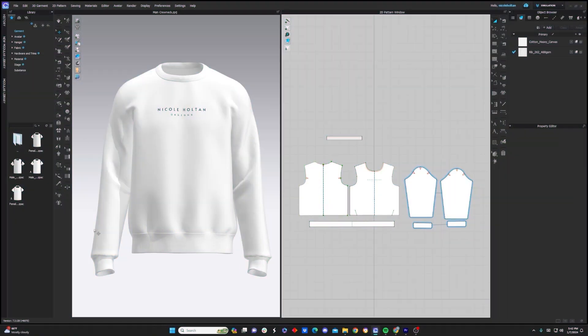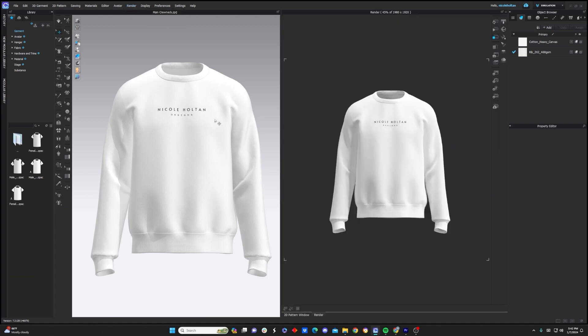So the first thing we want to do once we've completed our garment is go up to the top of our screen and click render. Now I already have a render here, but if nothing shows up for you, just go ahead and click this interactive render button and you will get a preview of your render.